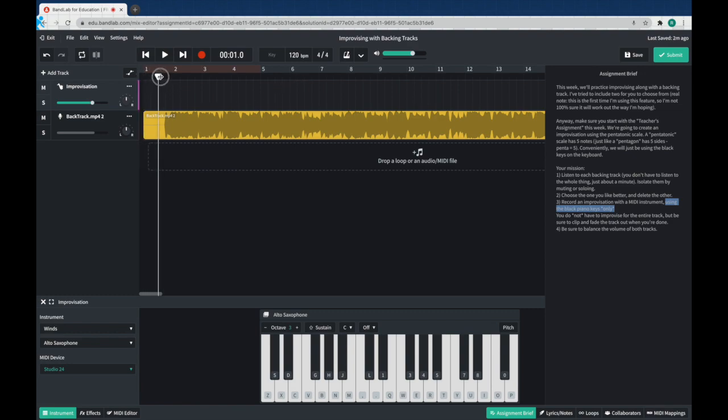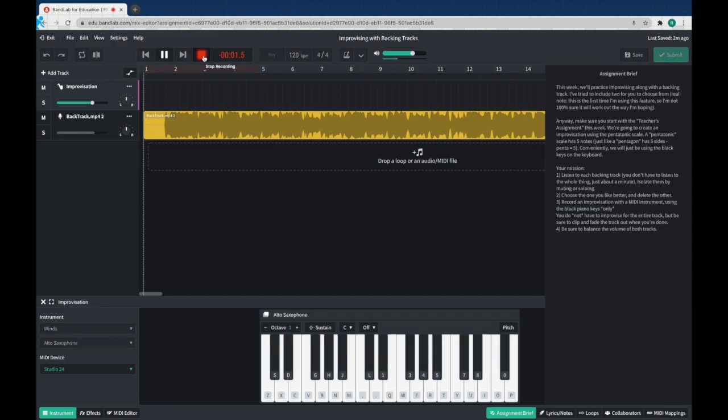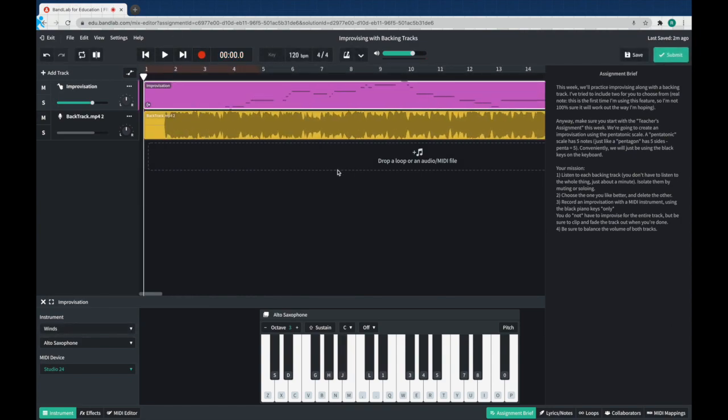So now all we've got to do is we're going to record, and then you can just type away. Okay, I'll do a little bit, and then we'll stop it not too long. All right, so we've got a bit in there. Let's go ahead and listen to how it sounds together.